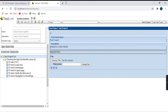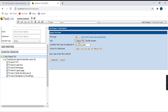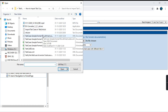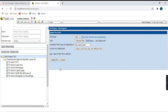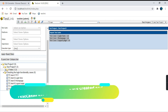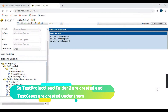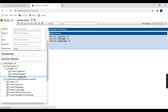Now let's import the file. Click Import and choose the XML file 'test cases format with test suites', then click Open and Upload File. It has executed successfully. It created a folder called 'Test Project 1' and inside it a folder 'Folder 2' where all the test cases are present. The level 1 and level 2 folder structure is created and all cases are imported into their respective folders.